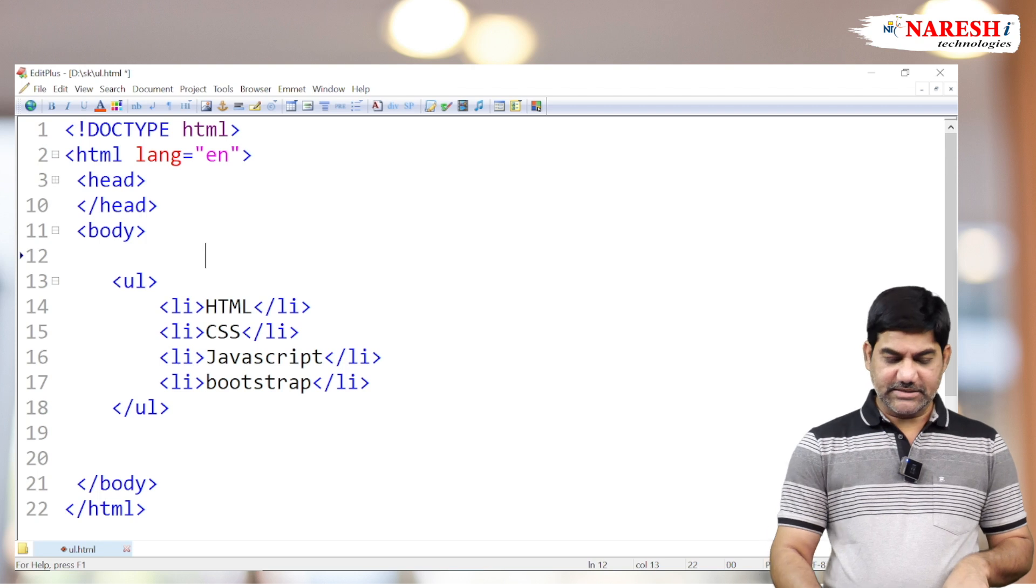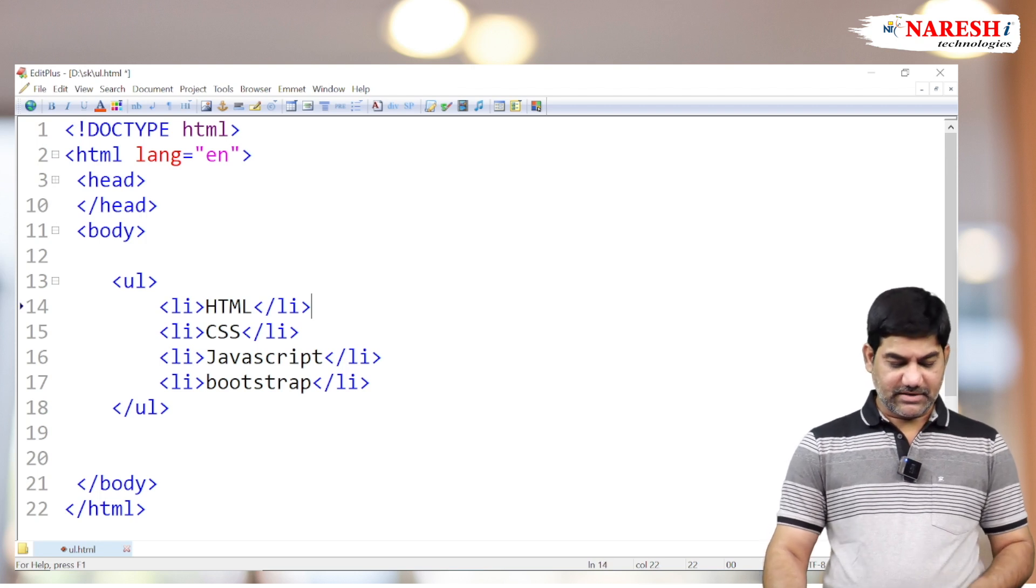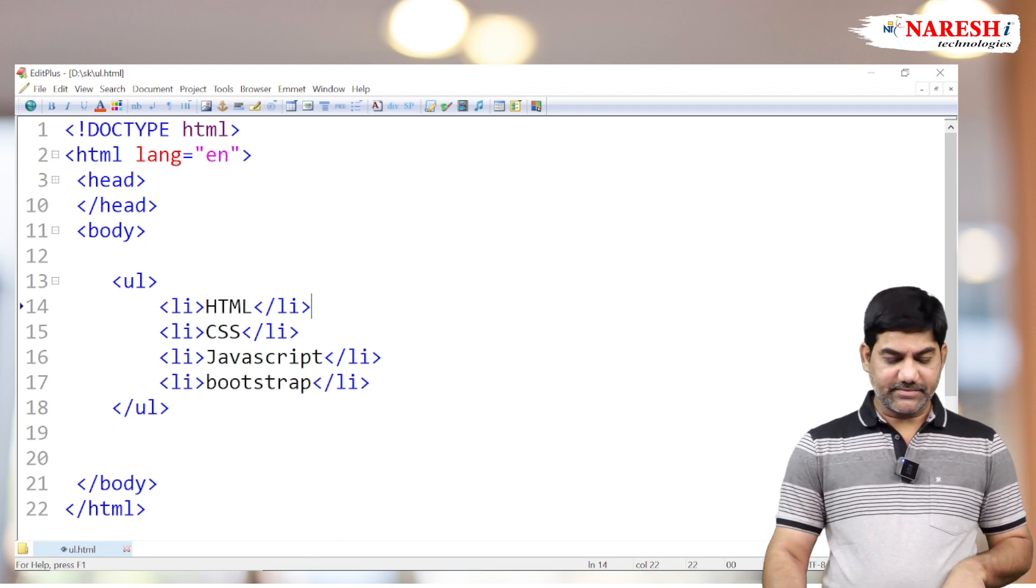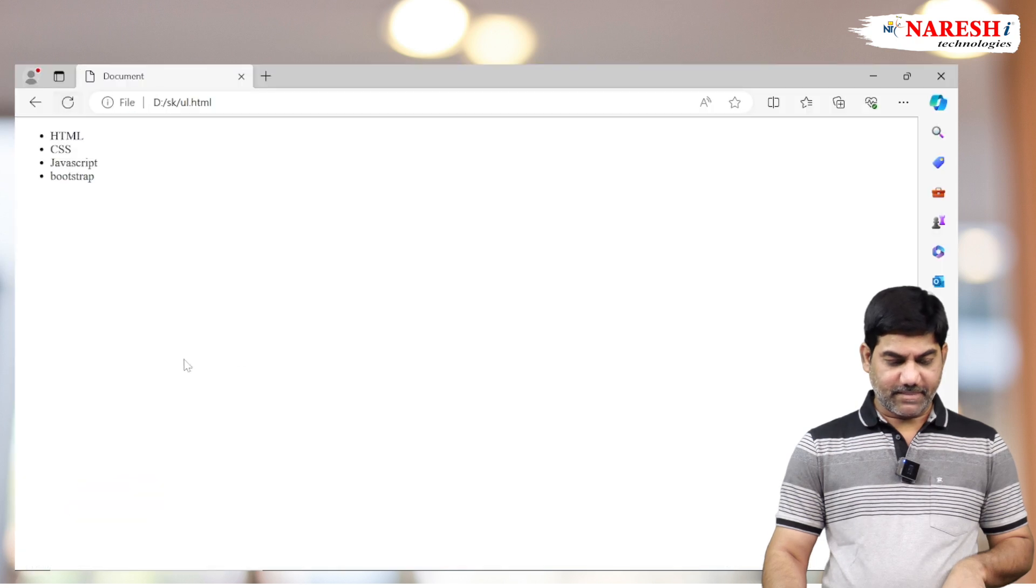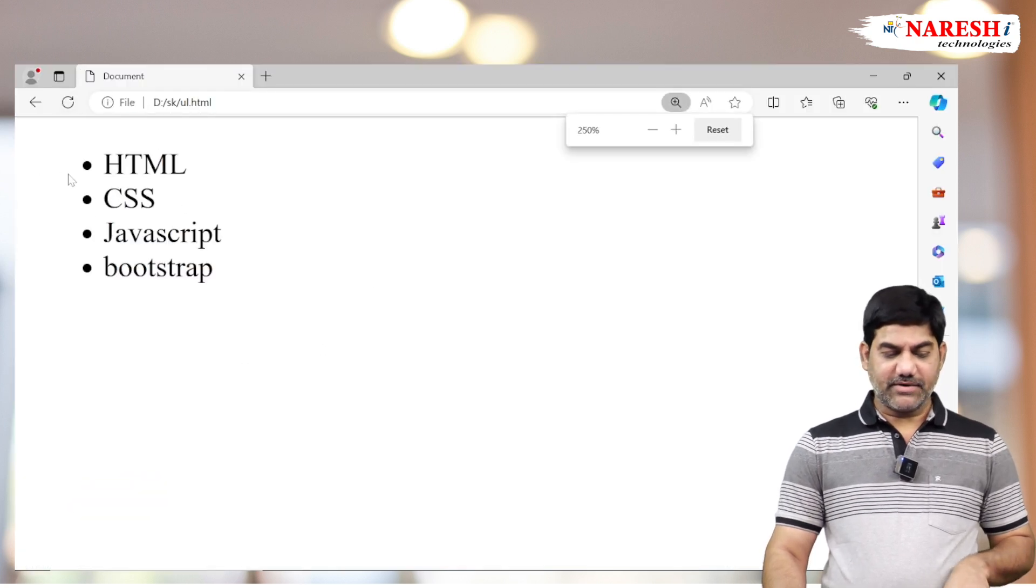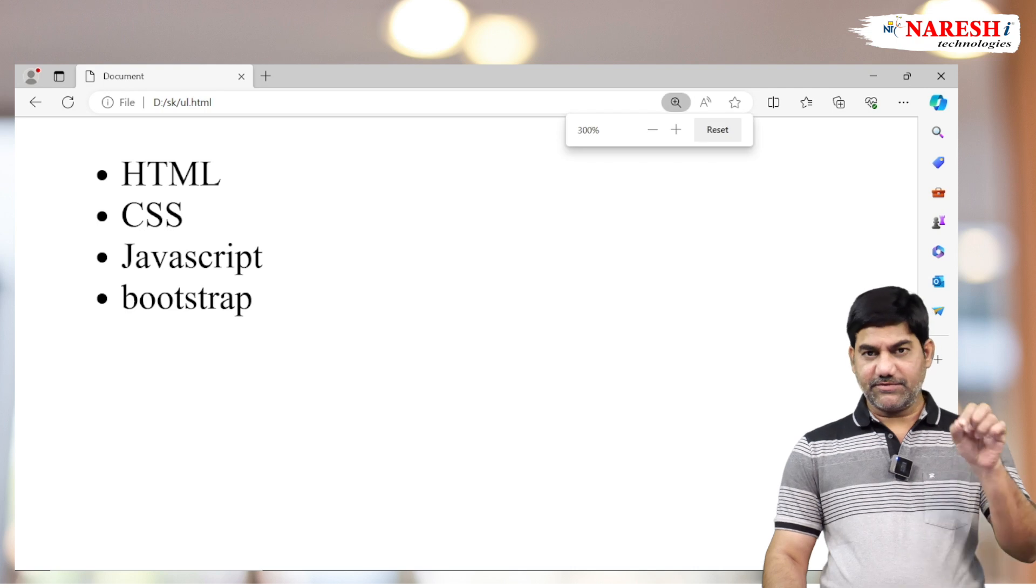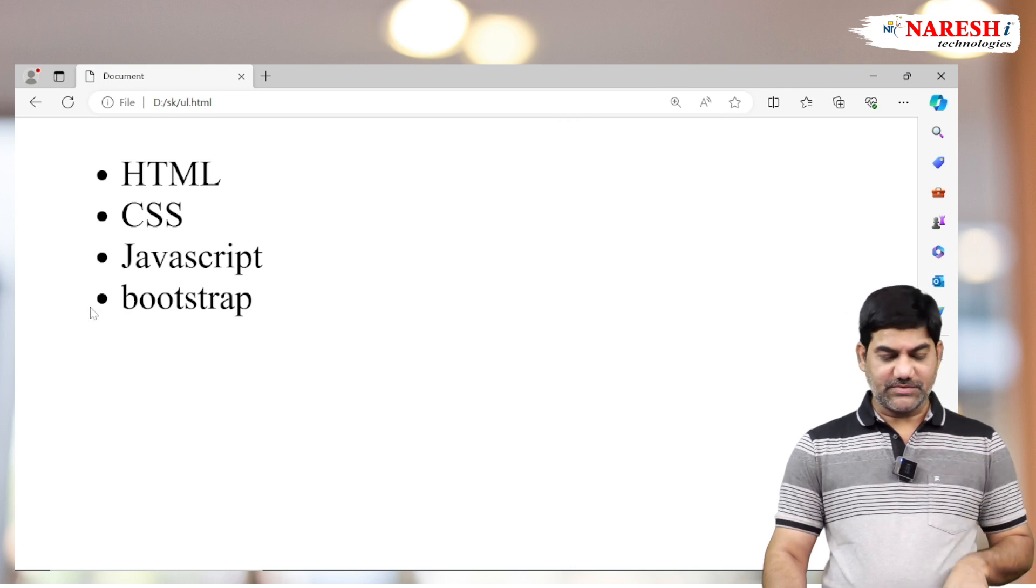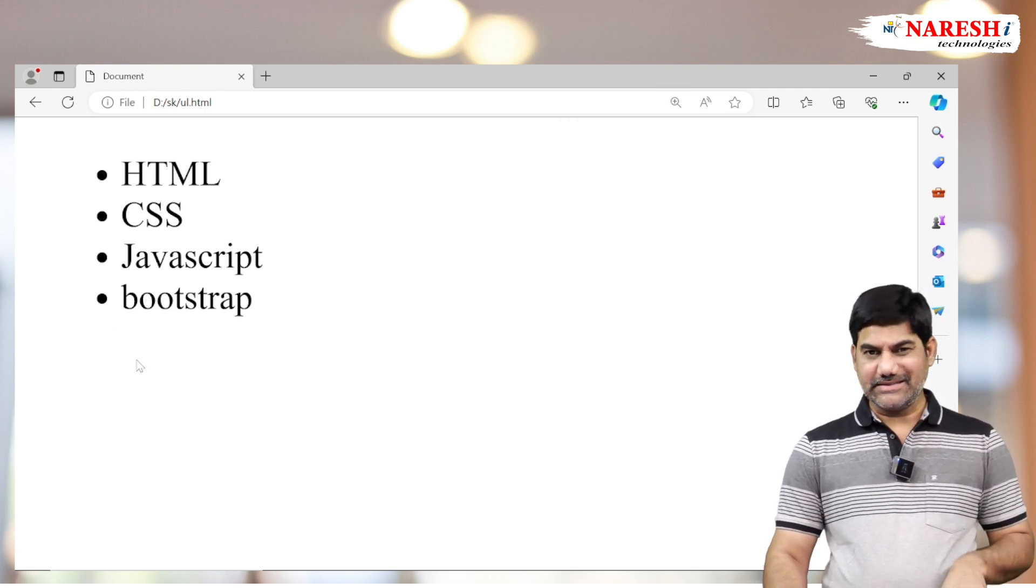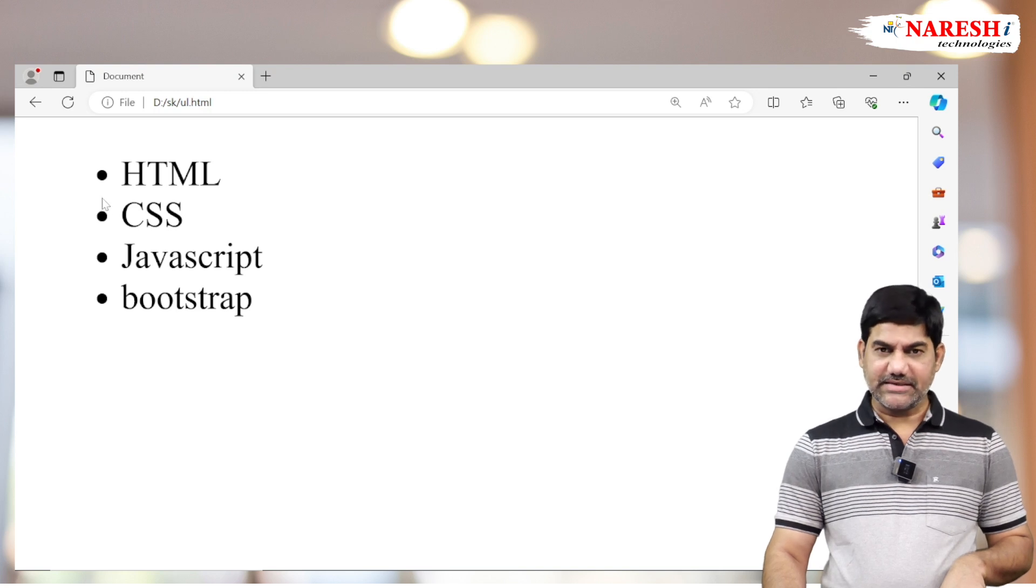How to change this? First, see the default model. Every point is displaying with a dot with filling color. Technically it is called disk.